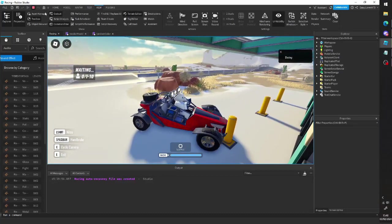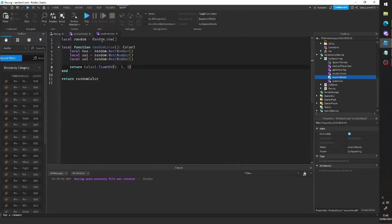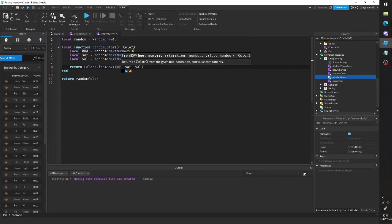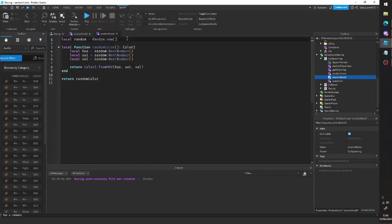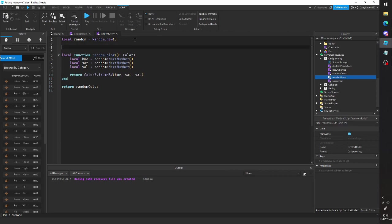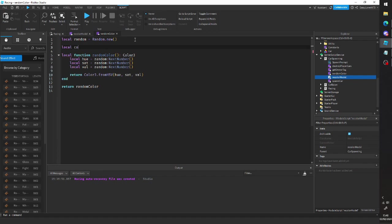So yeah, normally it'd be a random color. If you don't want it to be a random color, you can, I don't know, you can make like an array of colors.